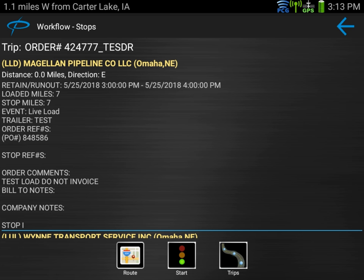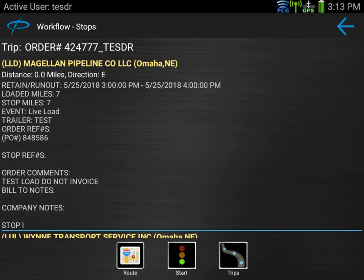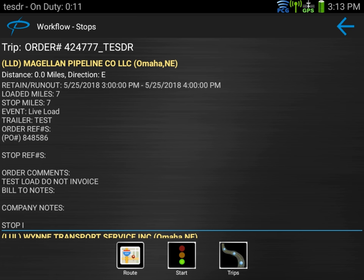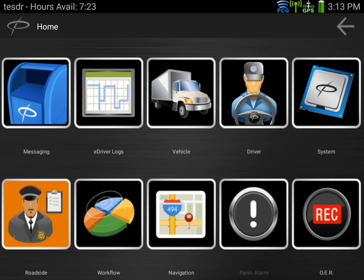Now that I'm back at the workflow stop screen, I have several options at the bottom. I can view the entire route by hitting the route button and using the navigation. I can click start to actually start this trip, and if I had more trips or want to go back one screen, I have the trips button. We're ready to start this load and go load at the pipeline, so I'm going to hit start.